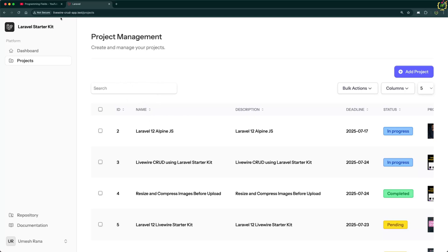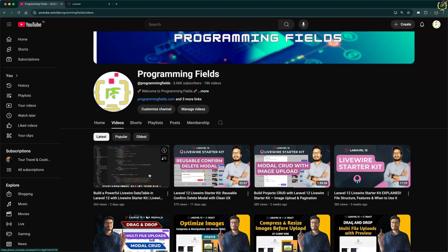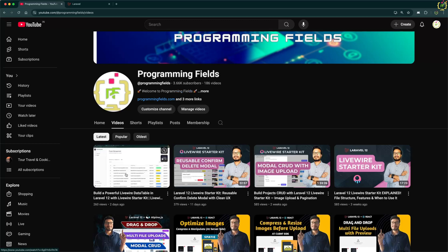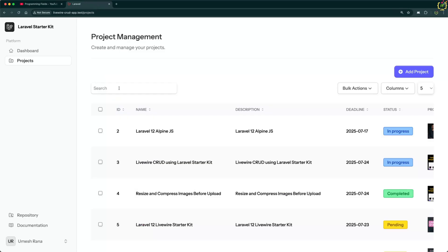If you followed my previous video where we implemented a fully functional data table using the Rappersoft Livewire data table with search, sorting, pagination and bulk actions, then you are going to love this. Because today we are adding a super handy feature — exporting the data table to Excel using the maatwebsite Excel package, with full support for filters, search terms and custom headings.